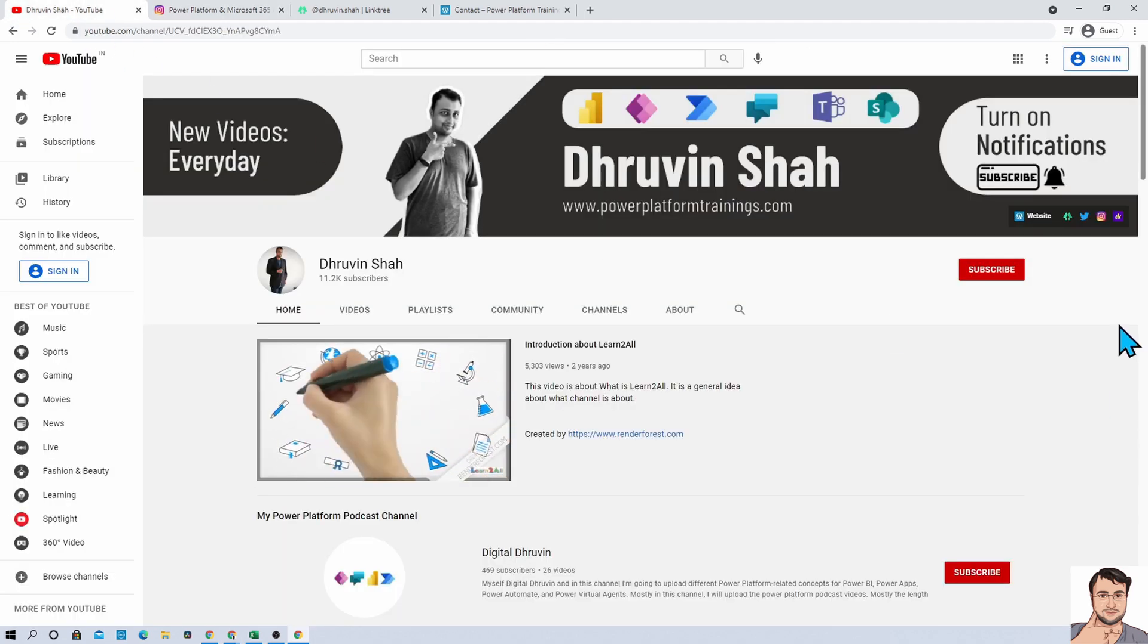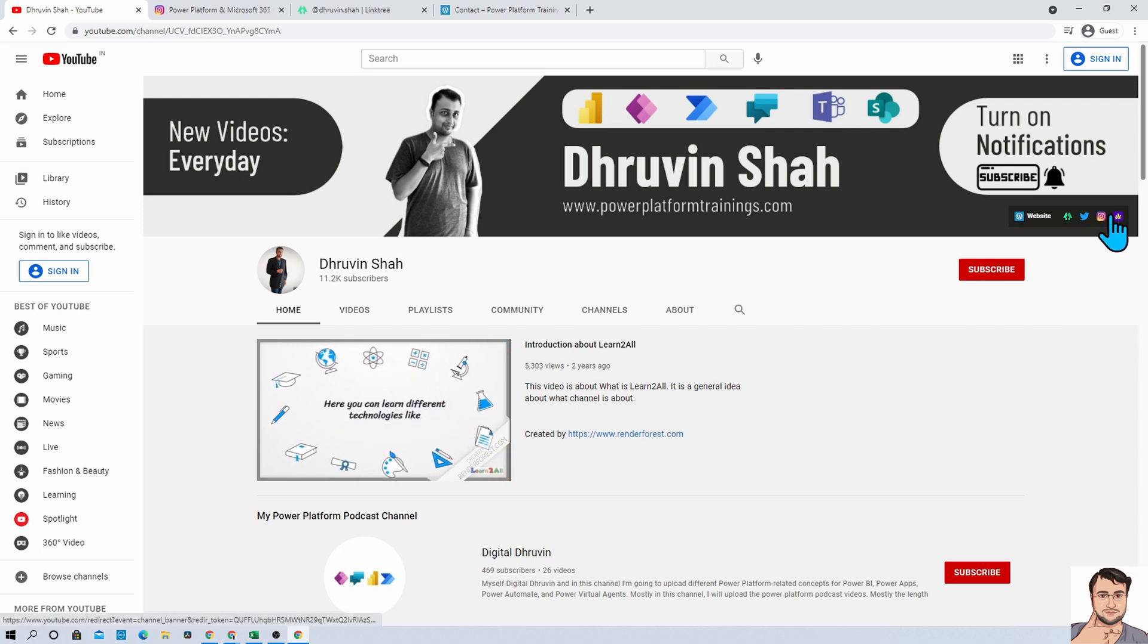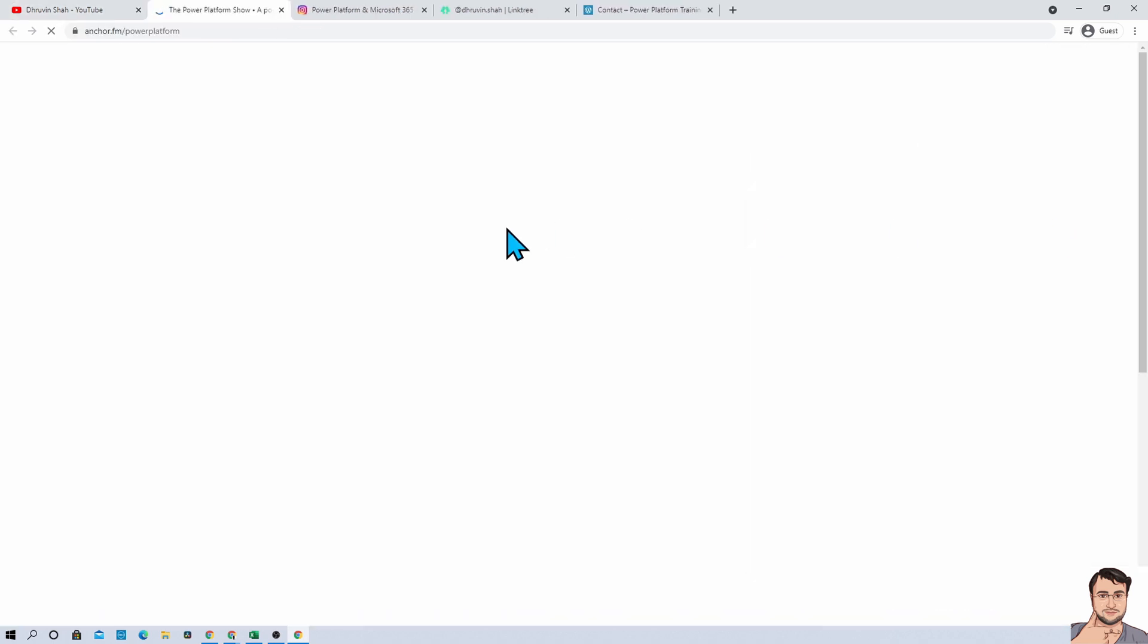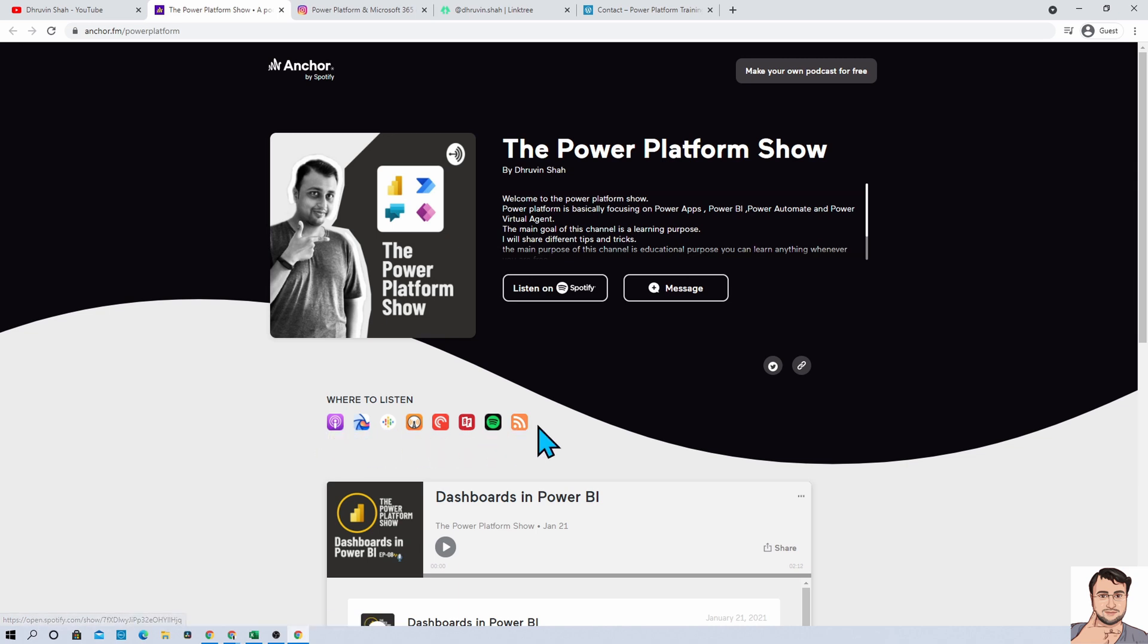Also, if you are interested in different audio podcasts related to Power Platform, here is the podcast channel. Click on that. It will redirect you to my podcast homepage. You can follow me on different podcast platforms like Google Podcast, Apple Podcast, Spotify, and much more.